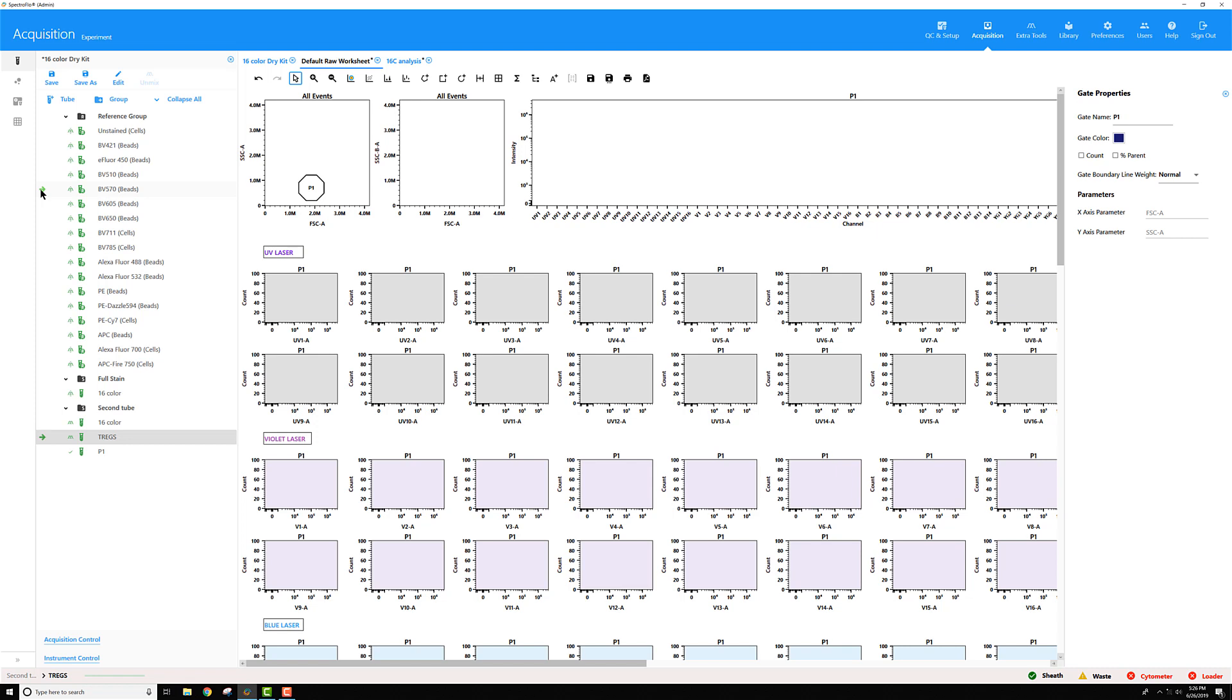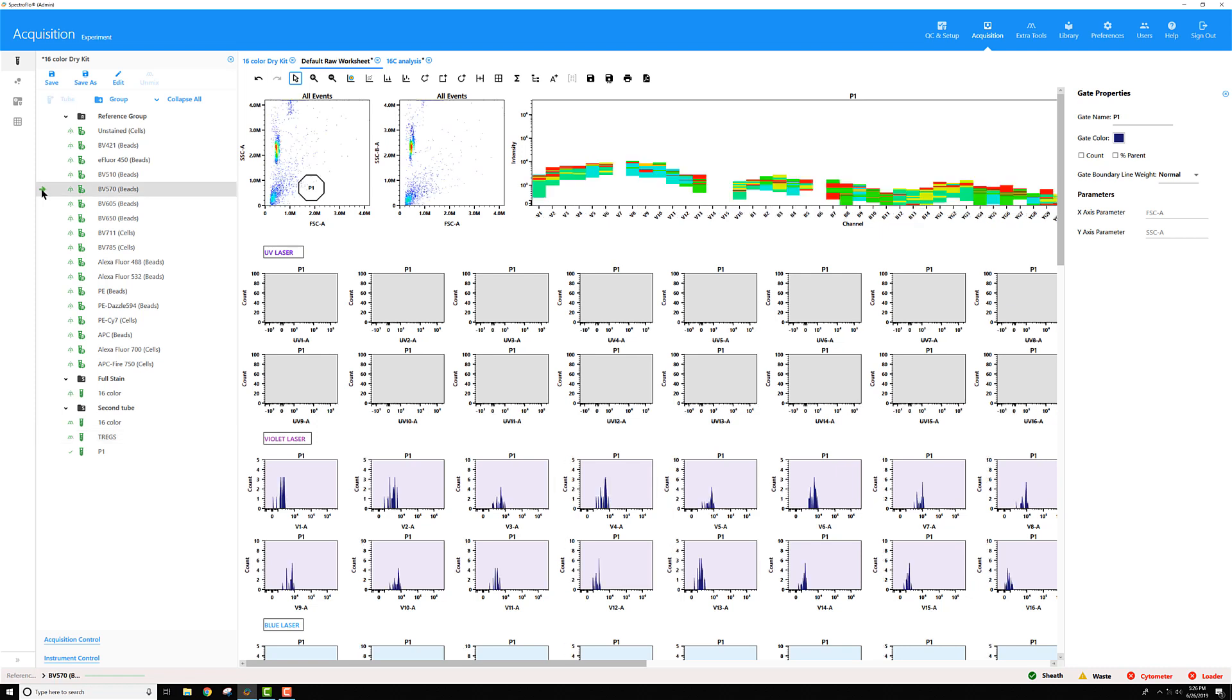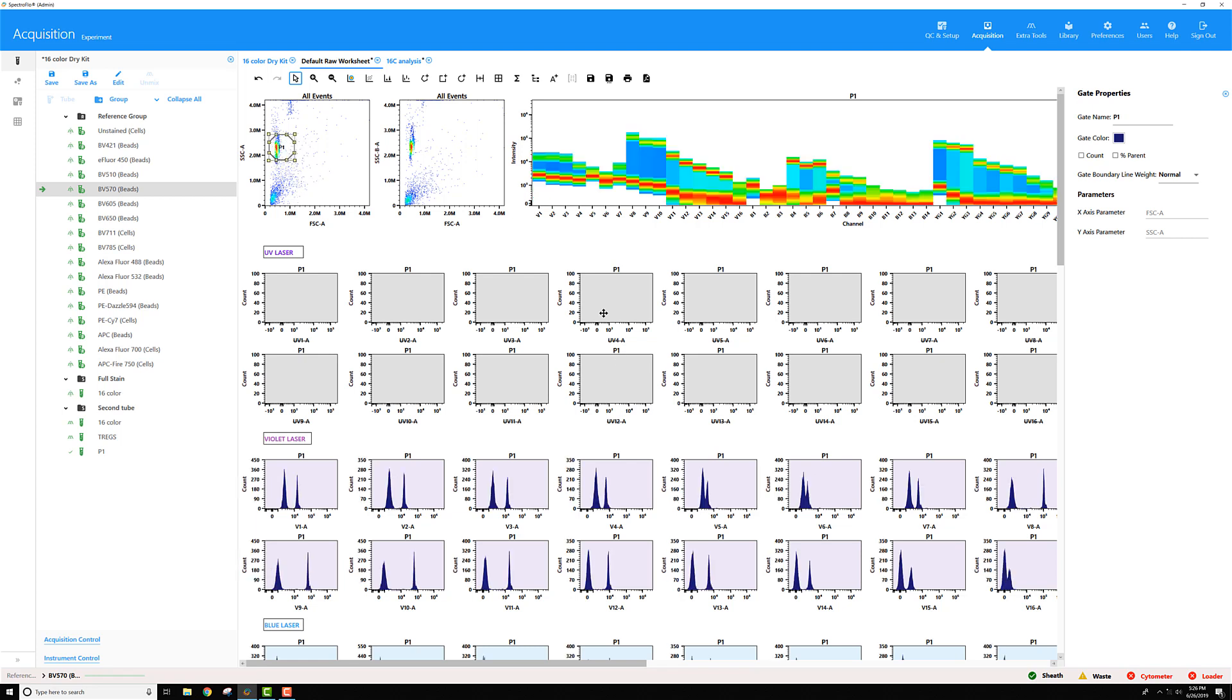You can record that data file and then do whatever gating scheme you need to, to get to your positive raw events, then right click on that gate for your positives, export it as an FCS file, and then you can import it into your reference group for whatever tube you want that to serve the control for.